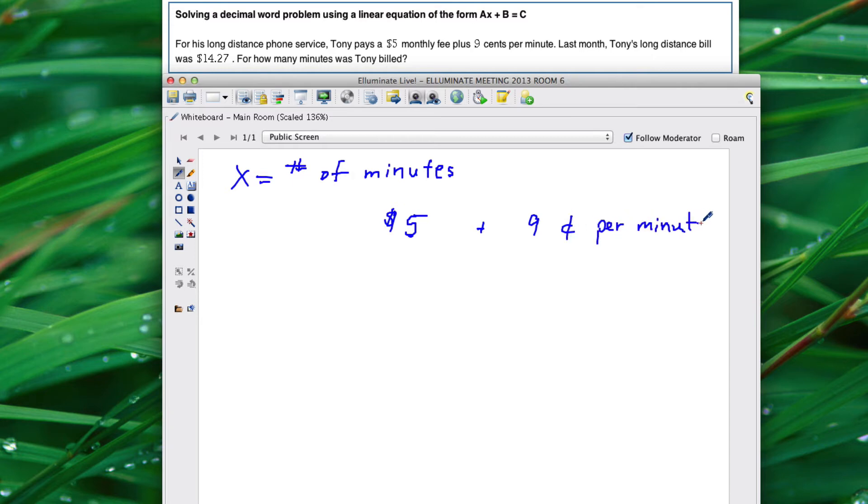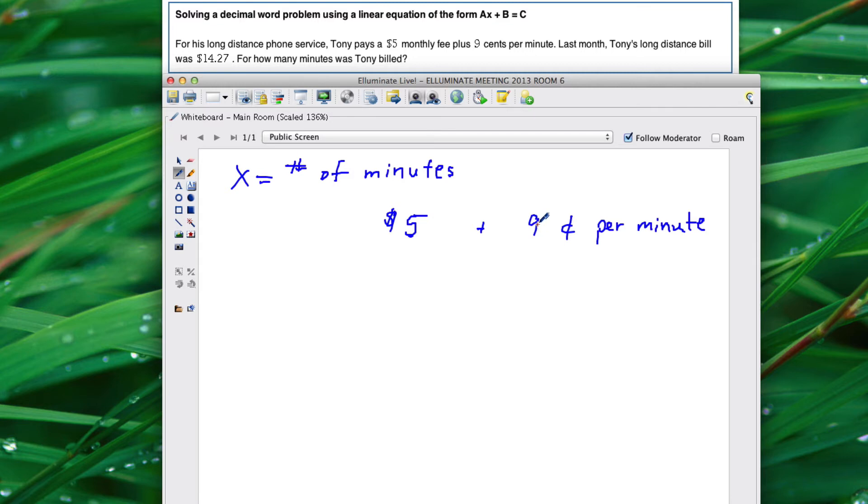So basically Tony's going to be paying $5 plus $0.09 per every minute. We don't know how many minutes but we can use X to represent the number of minutes. So we're going to start with $5 and add $0.09 per minute.